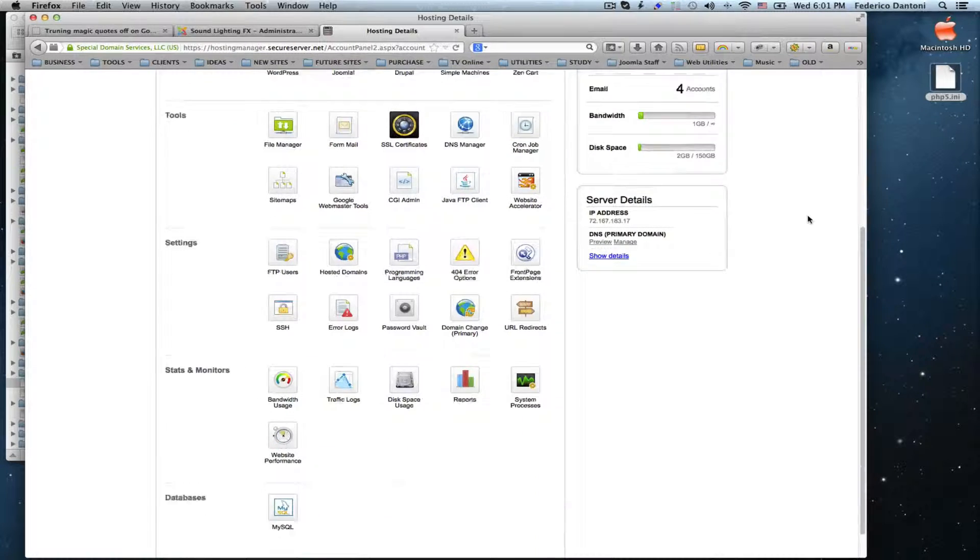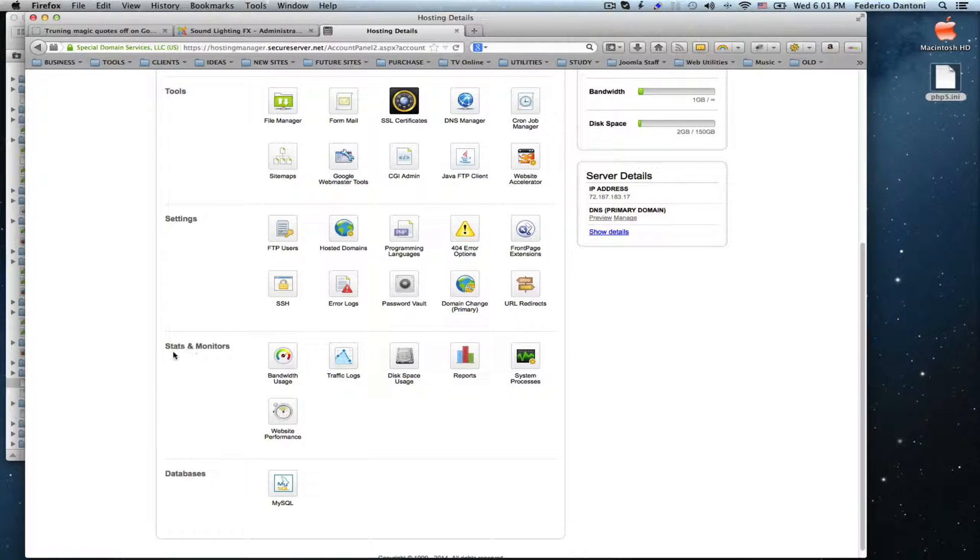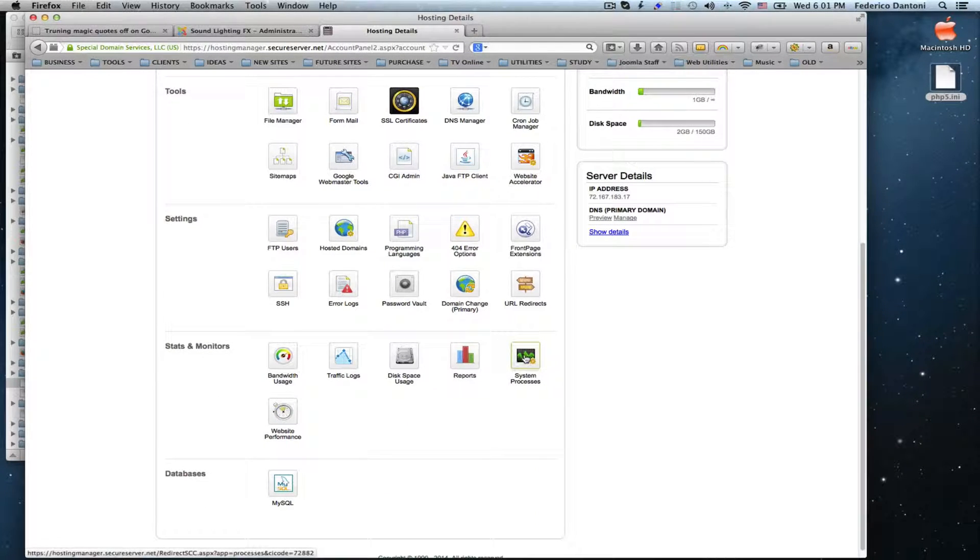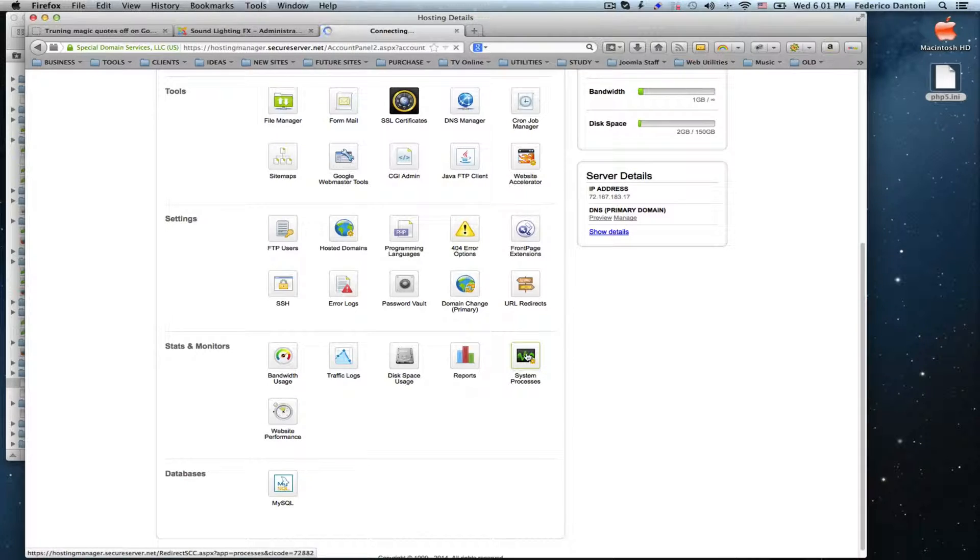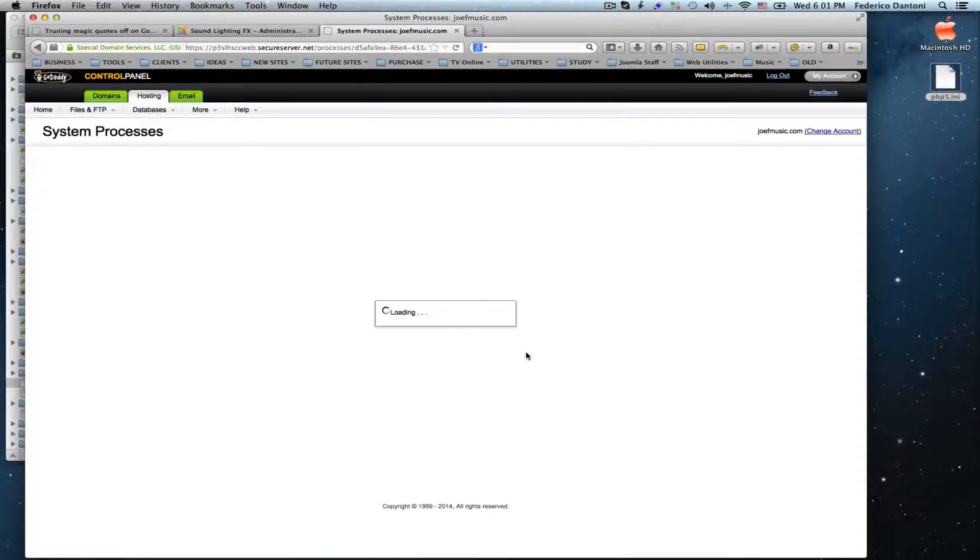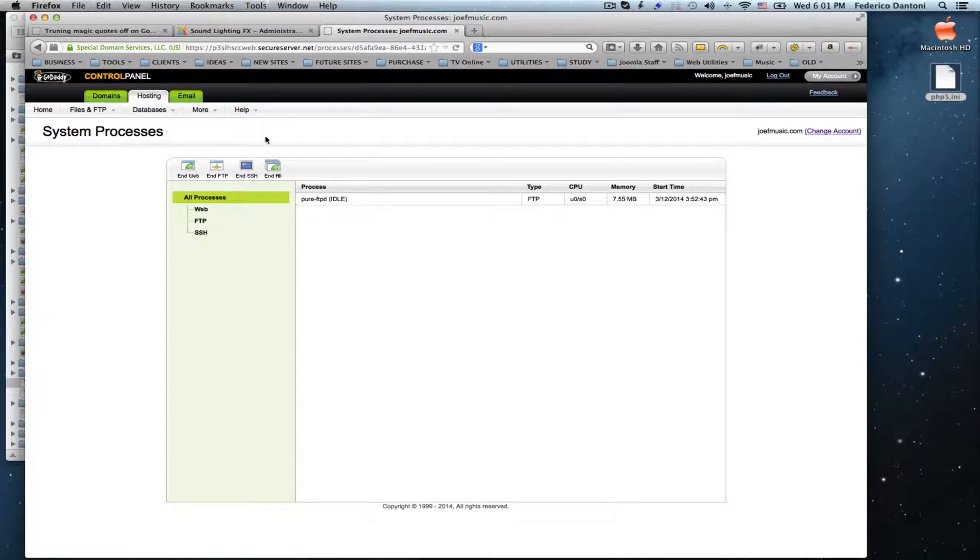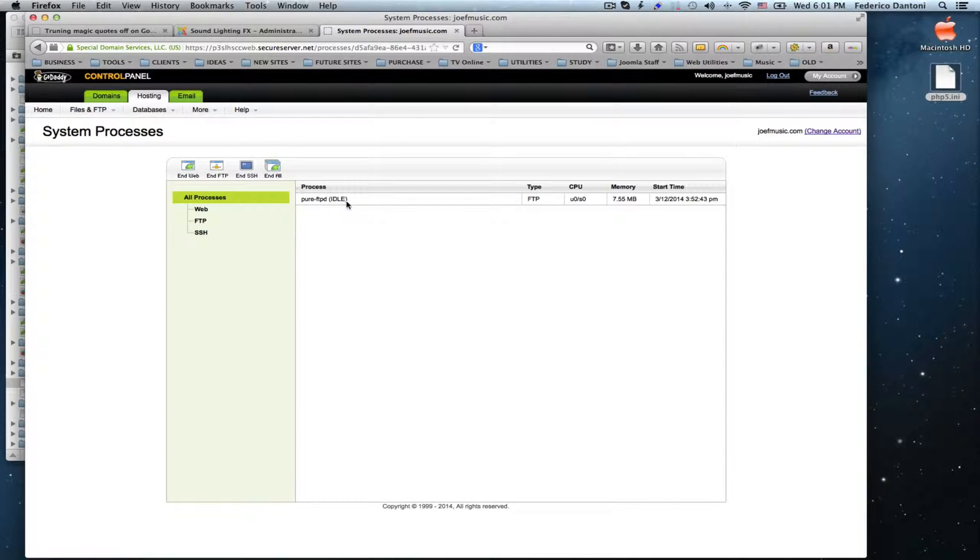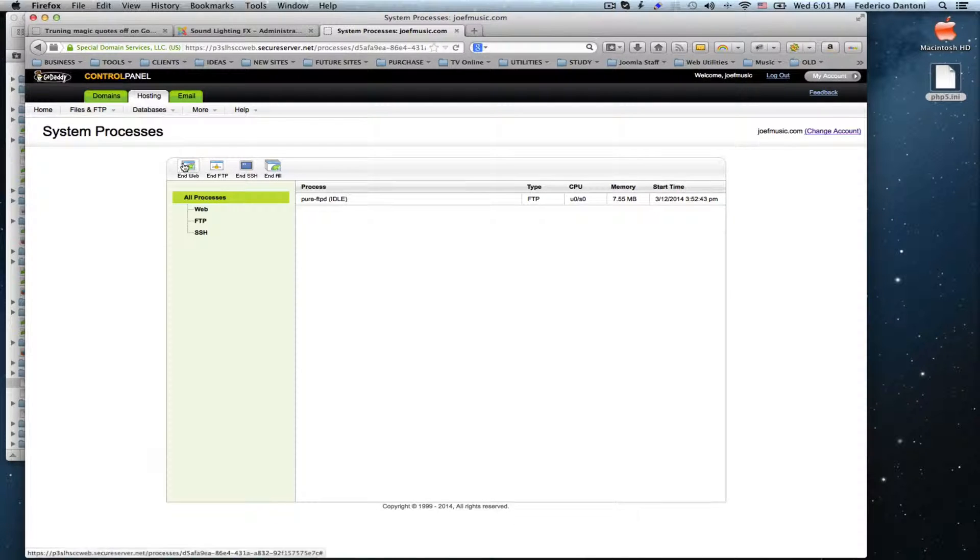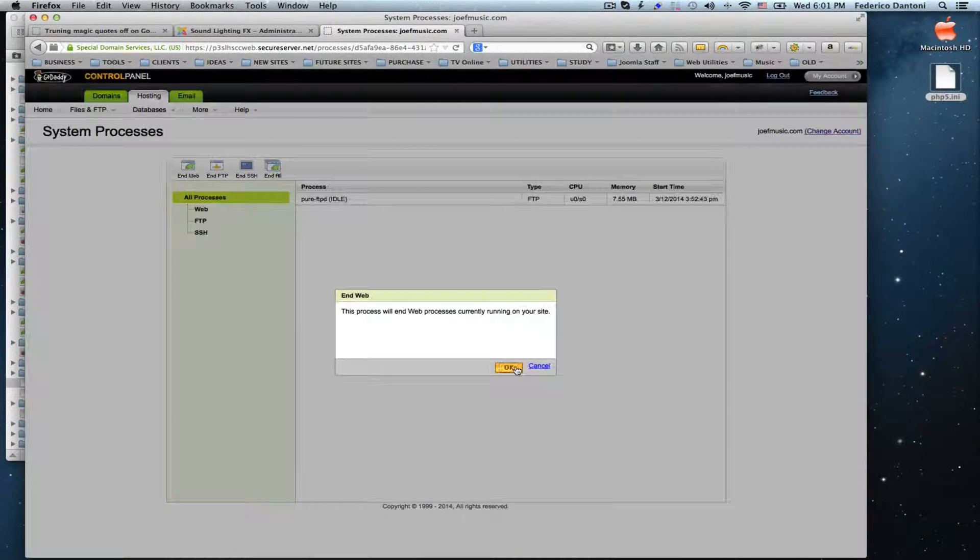Then we go under Stats and Monitors and click on the icon called System Processes. In here, we are not going to select anything. We are just going to click on the icon End Web and click OK.